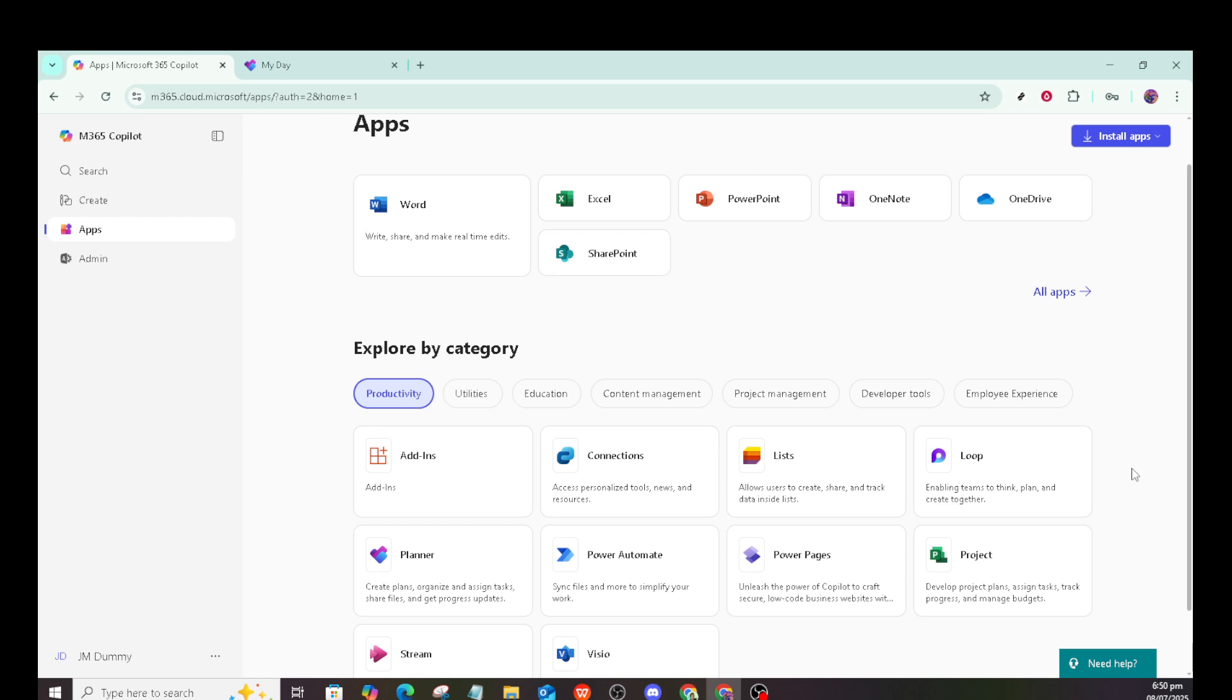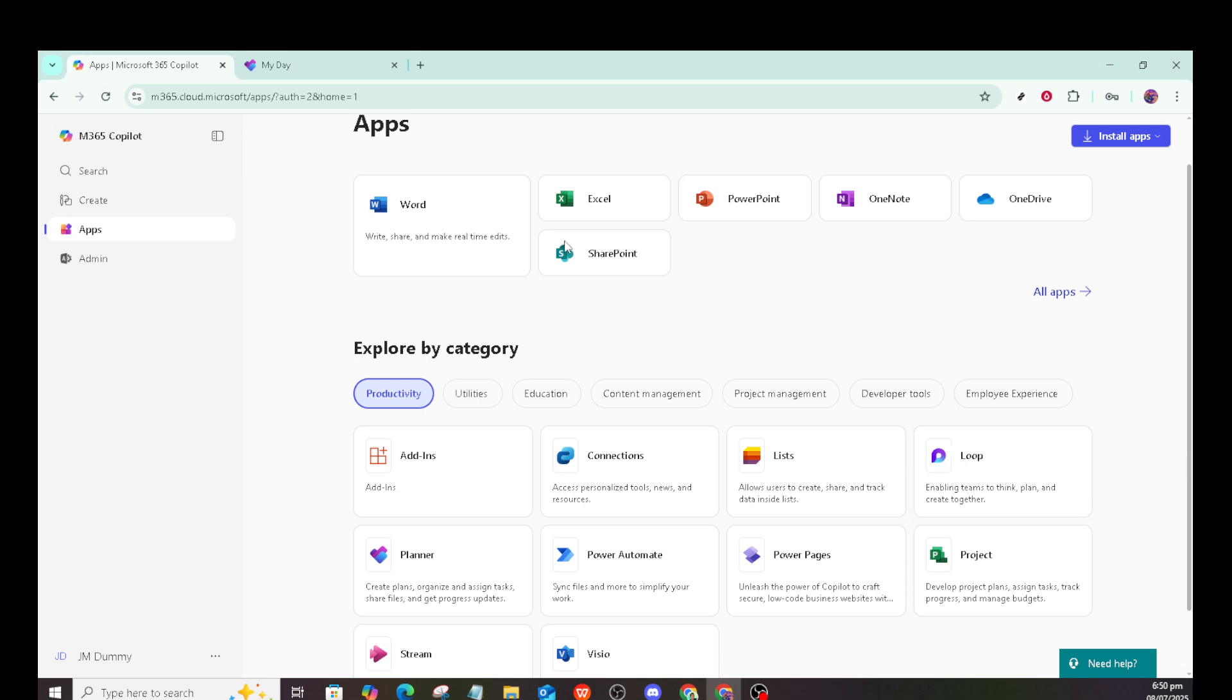First off, you'll want to log into your Microsoft 365 account. Make sure you have access to Microsoft Planner, as it's sometimes not included in all Office 365 subscriptions by default, so double check that you have the necessary permissions, or seek help from your admin if you encounter issues.